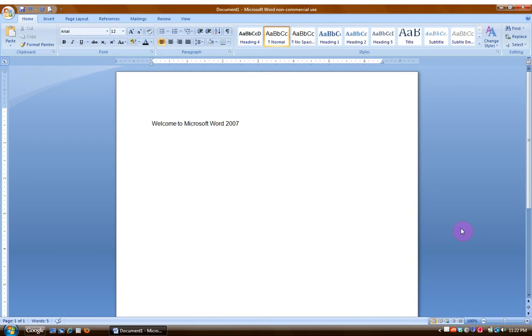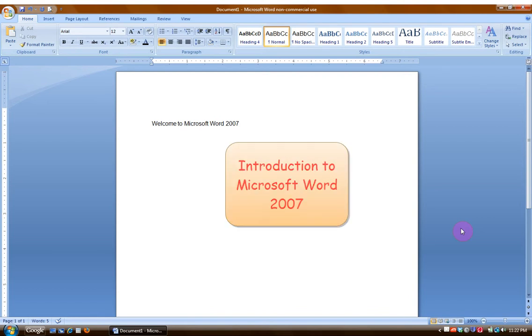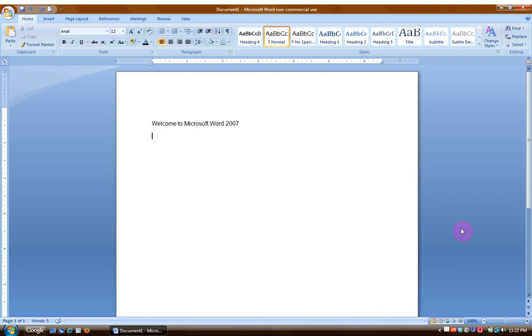Hello everyone. Welcome to my introduction to Microsoft Word 2007. As you might notice if you're familiar with Microsoft Word 2003, this version looks very different.